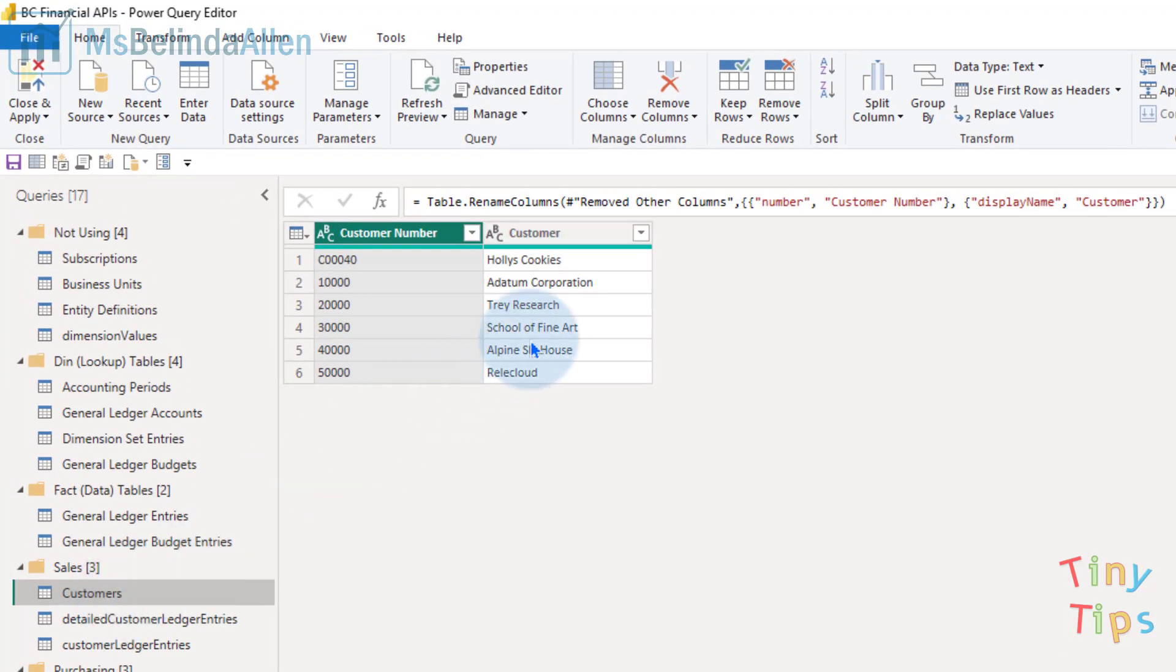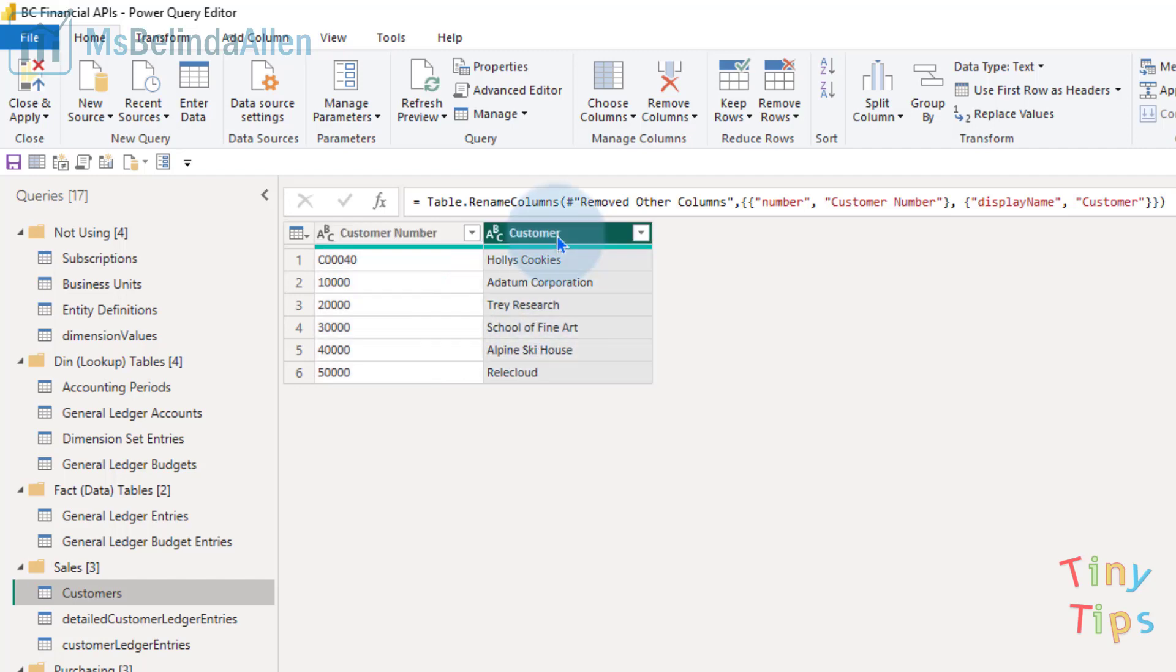I can see my customer name and I just want to put a C- in front of it, then I'll put a V- in front of the vendors. That way when I combine them, I'll easily be able to tell which ones are customers and which ones are vendors. So I'm going to highlight the customer column.